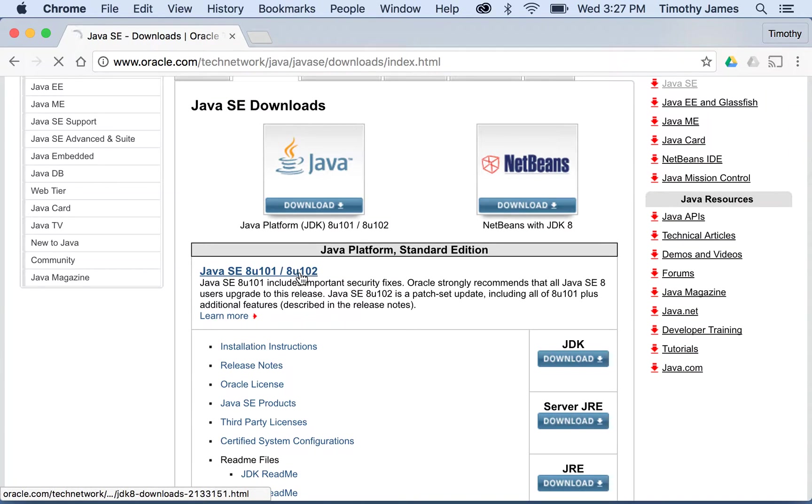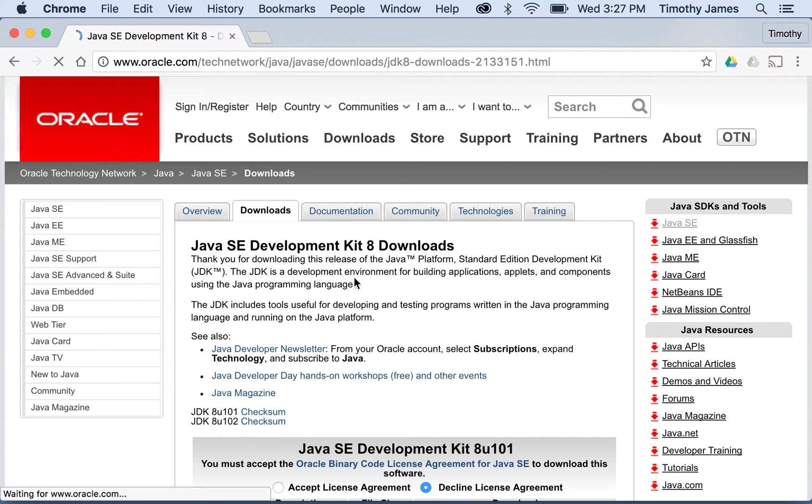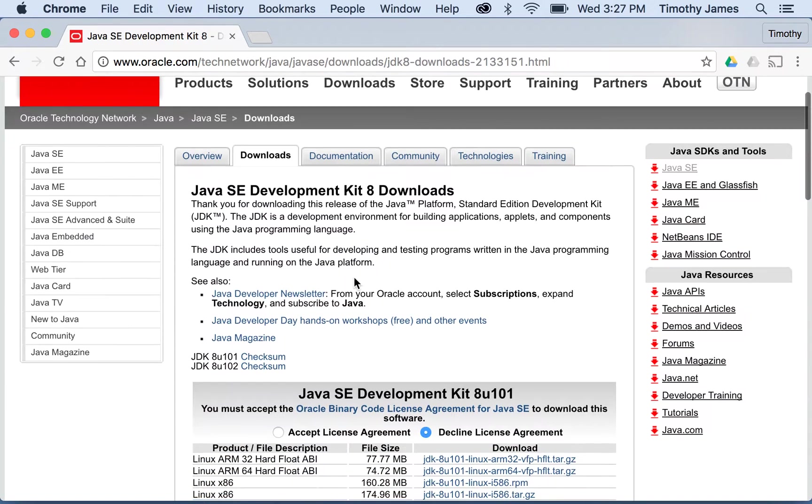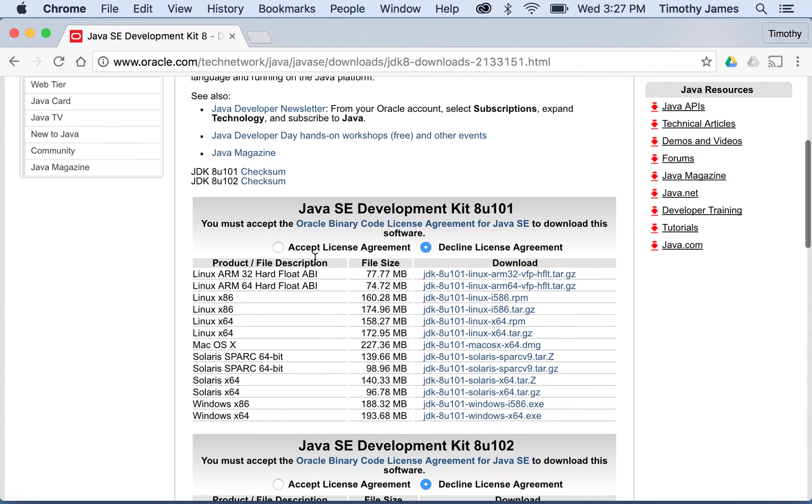We're going to download the latest version here, not the patch set update. We're going to click on Java SE 8U101, and we're going to download. We need to accept the license agreement.